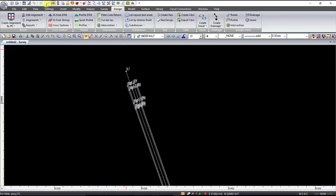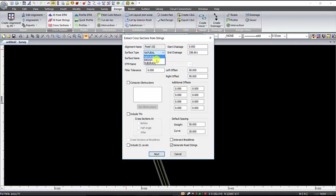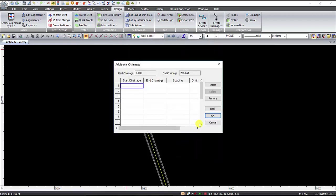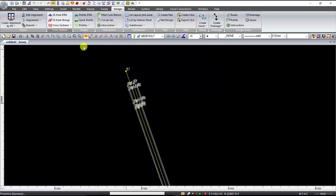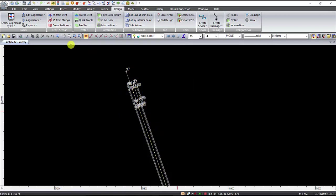We now go up into the Design tab and want to generate cross sections from strings. We select the road name and hit OK. We want the surface type to be Design and you can give this an appropriate surface name. We are starting from chainage 0 going all the way to the end of the road, applying a left and right offset of 20 metres for a filter, and we are including the TPs at the half angle. We are generating cross sections at 10 metres on the straight and 5 metres on the curve. Once you are happy simply hit Next, we are not applying any additional changes, and then simply hit OK. You will see in the survey view the cross sections being applied, and as soon as you move on the screen this visual display will be removed.